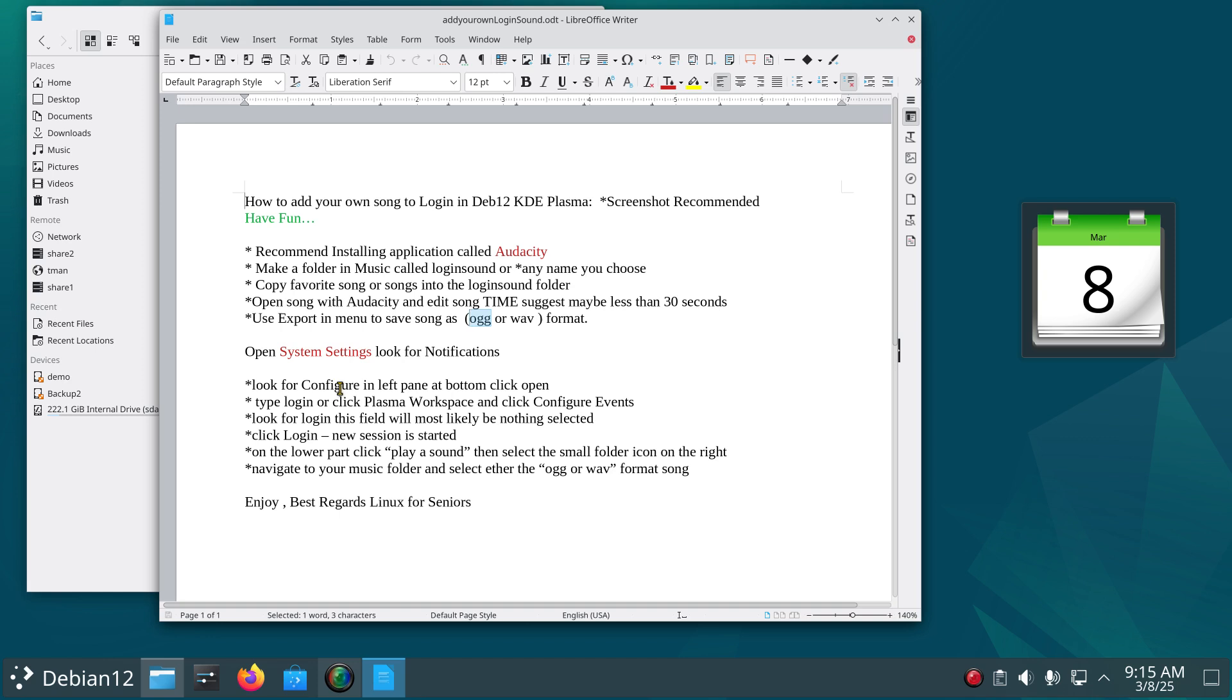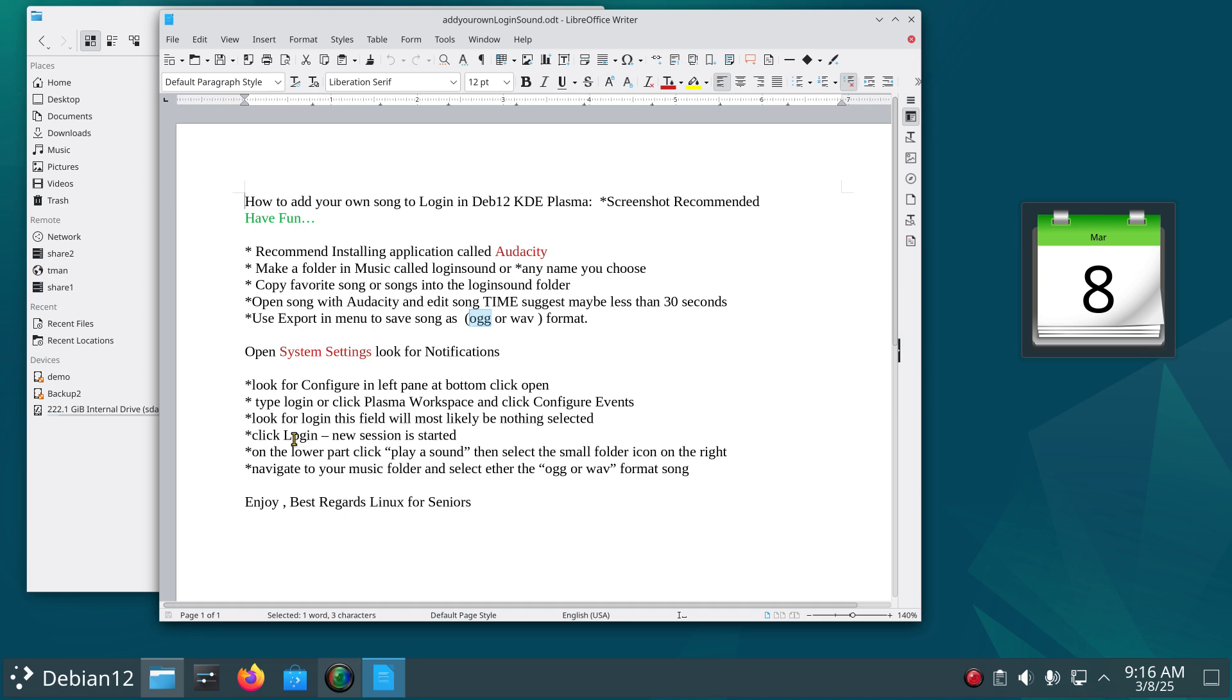I will be showing all this, and then type in either login or just look in the menu there. You'll see Plasma Workspace. And then you're going to click on Configure Events and then you're going to look for the login in that field and it will most likely nothing will be selected, so you're gonna click on that.